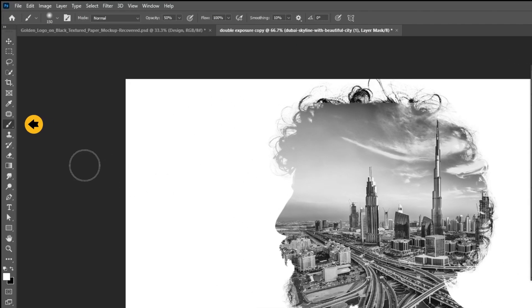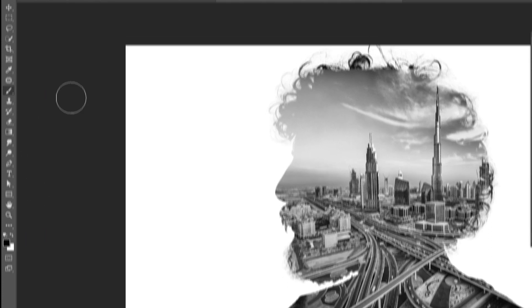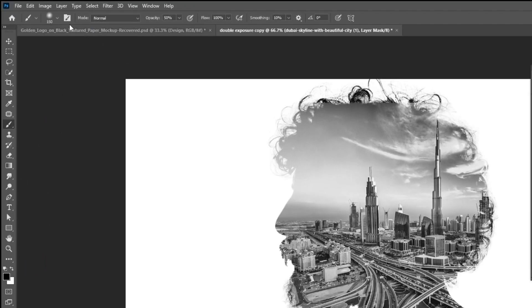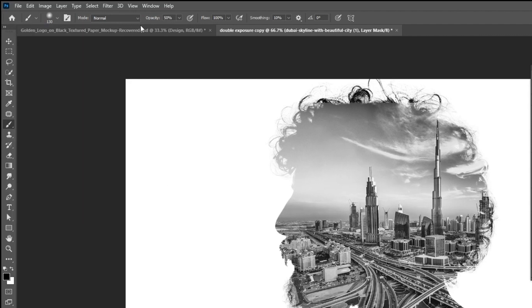Now choose the brush tool. Set the foreground color to black. Set the hardness to 0%. Adjust the brush size from here. Set the opacity to 50%.